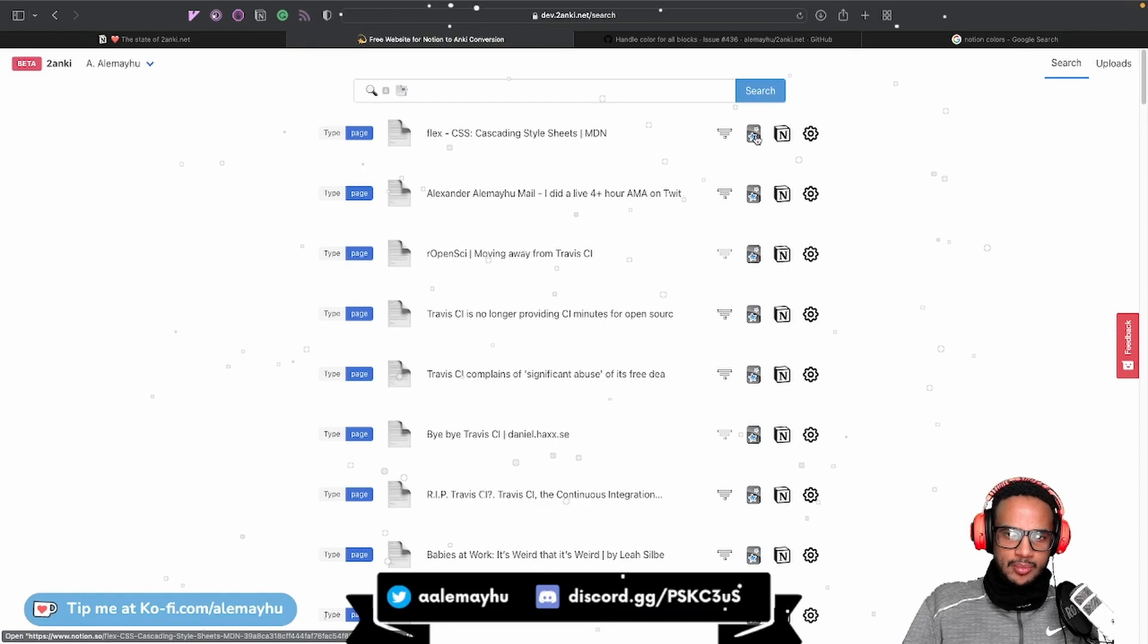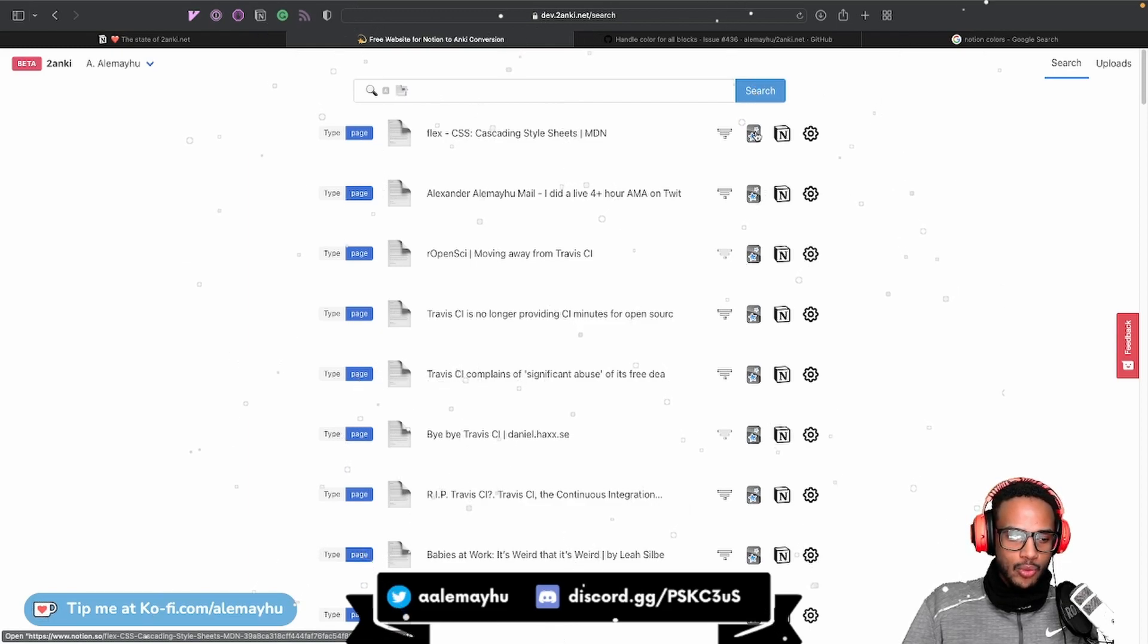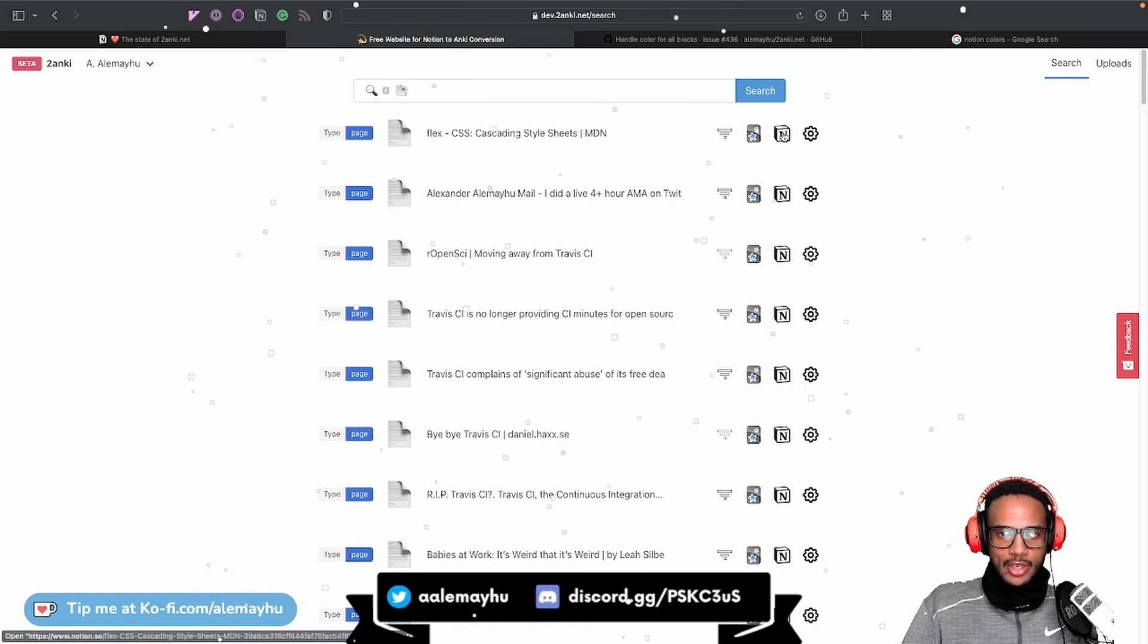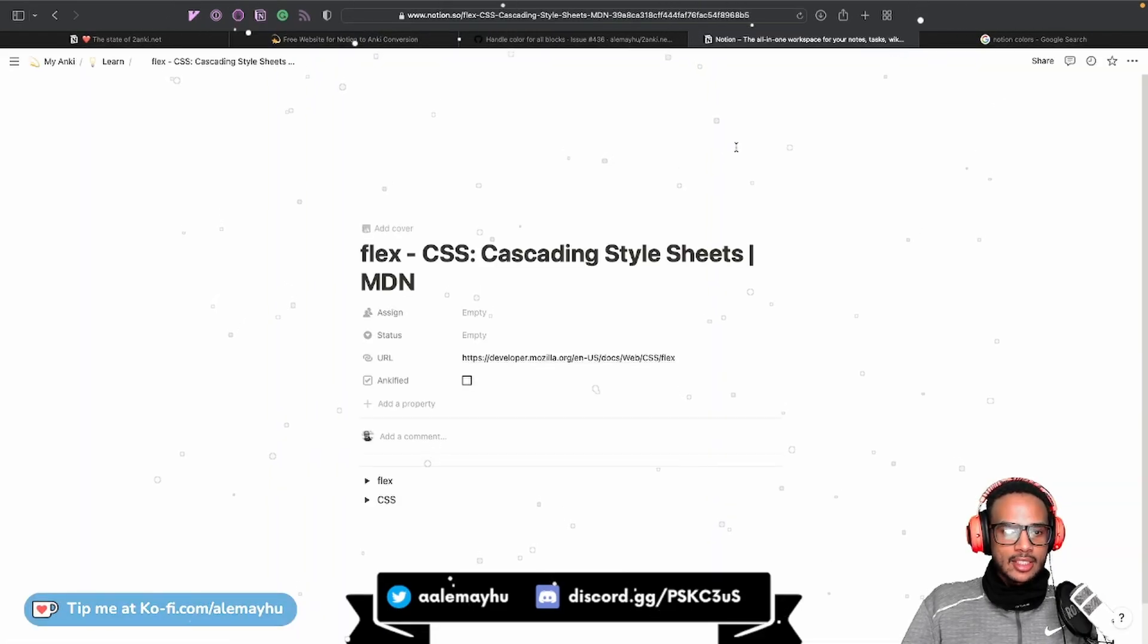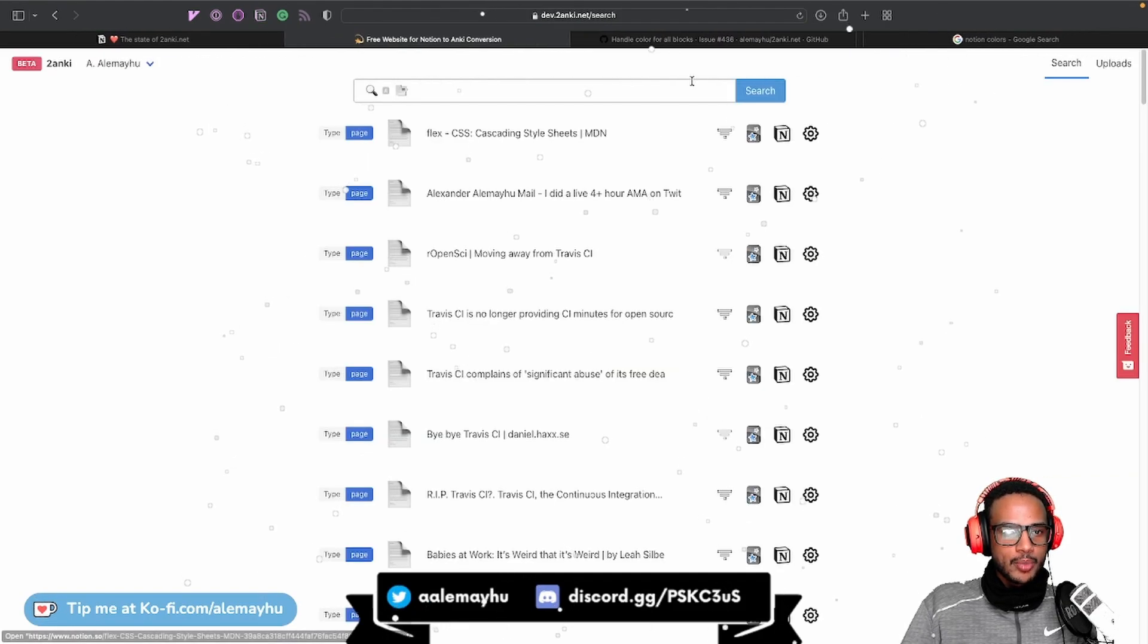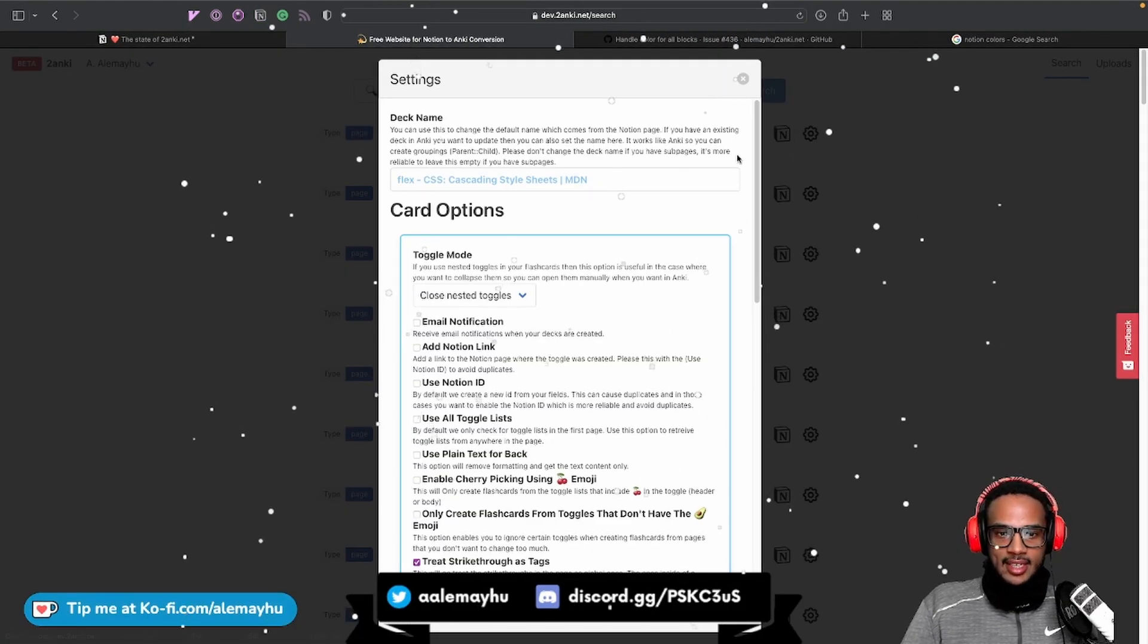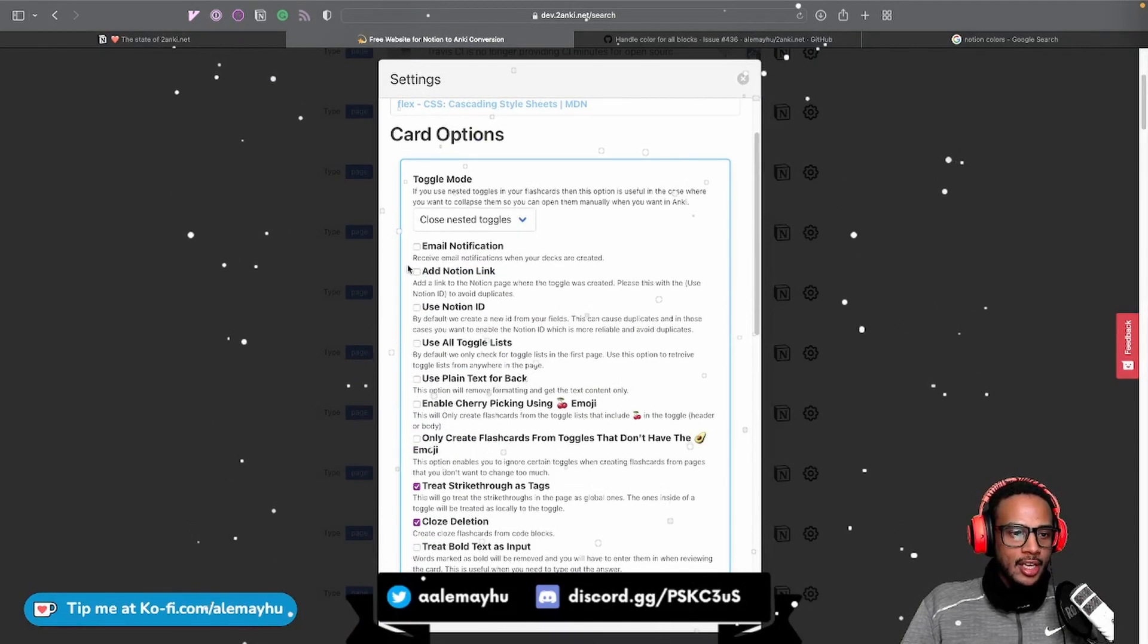There's an Anki icon button here. When you click that, it's basically going to trigger the conversion you already know. We're going to do that. But before we do that, if we look at this button here, when you click this, it's going to open the Notion page. So you can very easily go to the Notion page or go back. Close it. And there is the Settings, which is similar to the way it worked before.